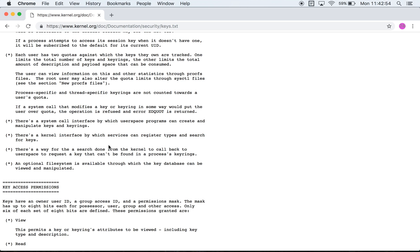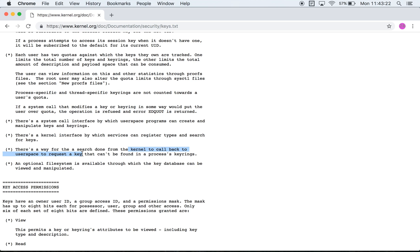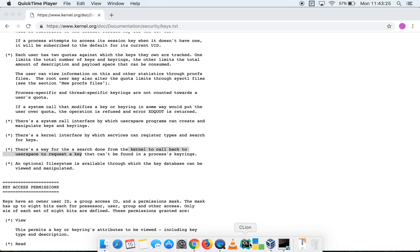Finally there's a way to search for keys from user space as well. And there is a way for the kernel to call back to user space. Now this is interesting because in certain cases, it's either add_key or request_key, there is an argument which is described as callout.